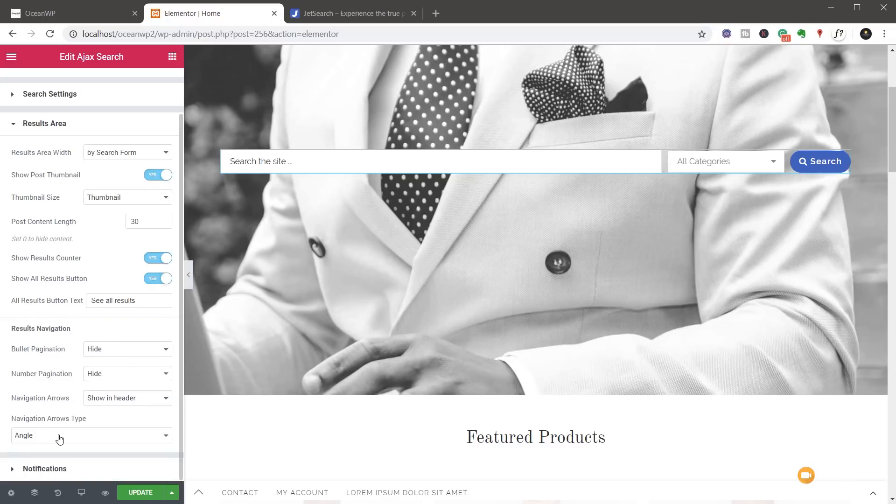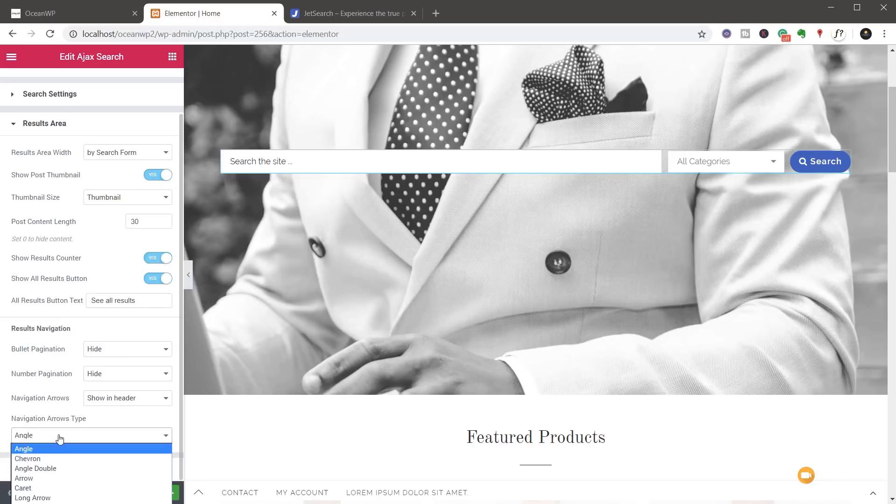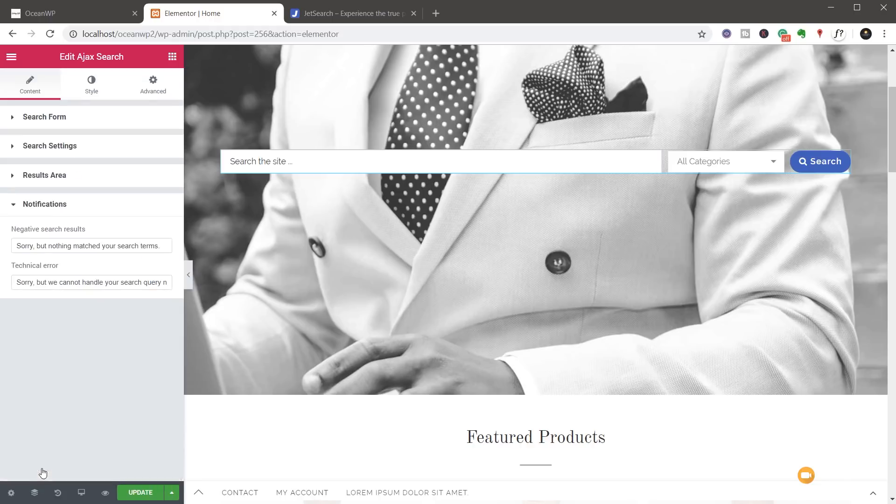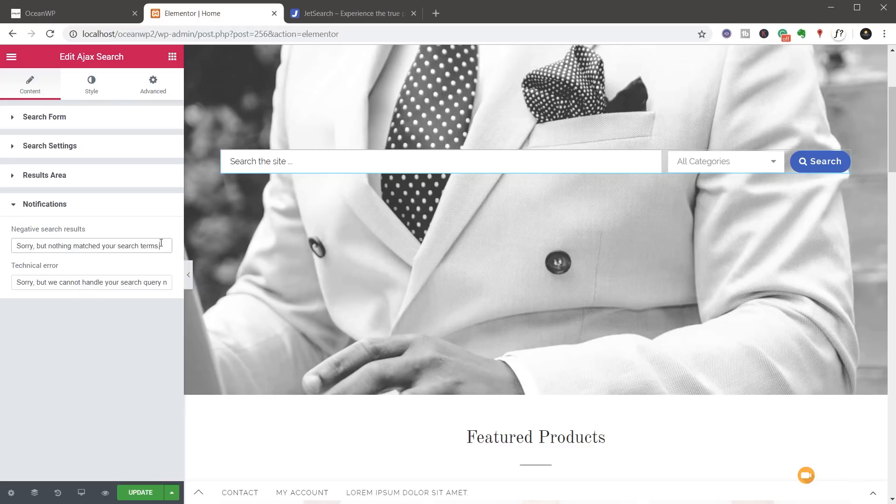We've also got things like the navigation arrow type. We can change those to a range of different predefined options. If you come down to the notifications, then if you find that there's nothing actually being shown for a particular search query, you can see you can customize exactly what's being done and the same thing if you get a technical error with it.